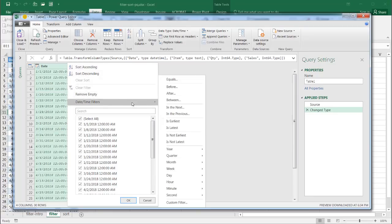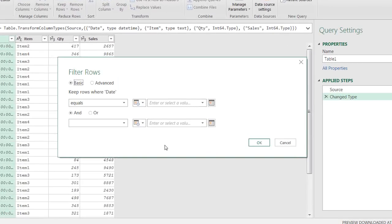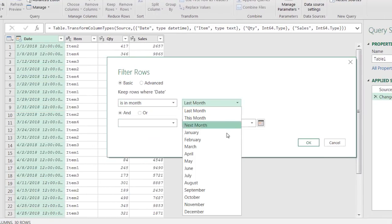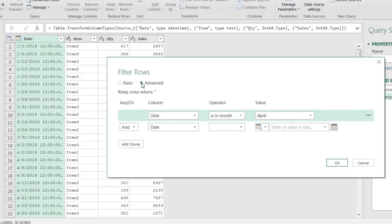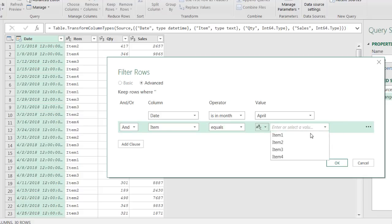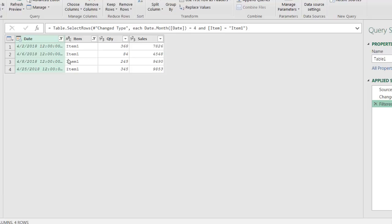With Custom Filter, I can select many different types of items. I'll go to Advanced mode, where I can say date is in the month April, and my item is equal to Item One. I'll click OK, and now I've got my four records — you can see those two rows are filtered. Now I want to go to my OR criteria.